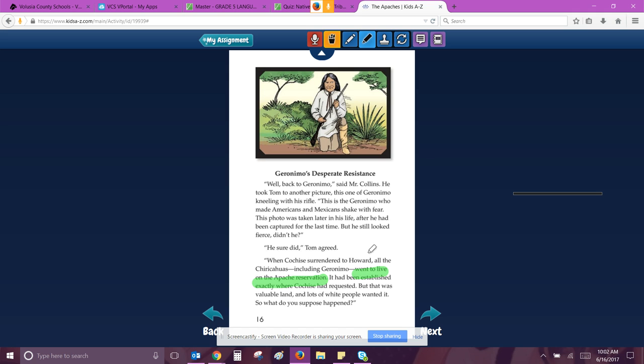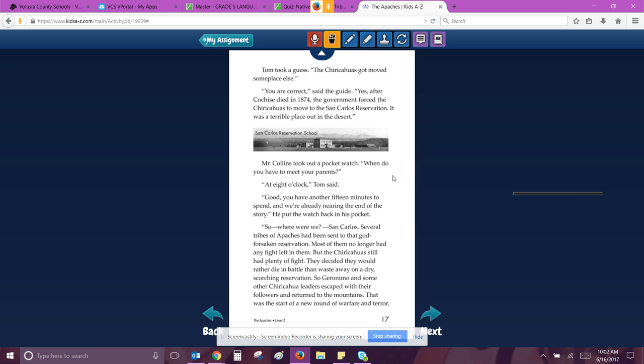It had been established exactly where Cochise had requested, but that was valuable land, and lots of white people wanted it. So what do you suppose happened? I think I could guess. Tom took a guess. The Chiricahuas got moved someplace else. You are correct, said the guide. Yes, after Cochise died in 1874, the government forced the Chiricahuas to move to the San Carlos reservation. It was a terrible place out in the desert. So I'm going to highlight that.